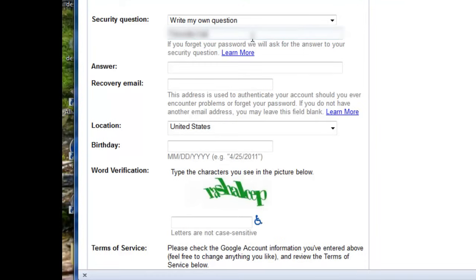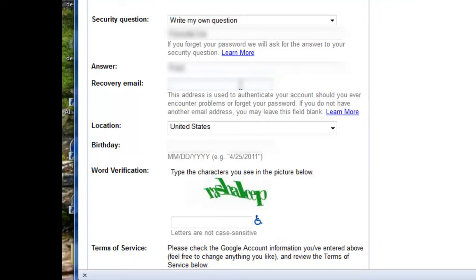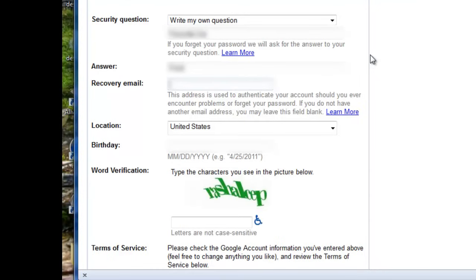You can always go back and change these later on. Here you're going to enter an email address you already have that you'll probably keep for a while. Maybe you have another Yahoo email, your SPC Global. So you want to put an email in here that you will continue to have for some time. This way, the recovery email will allow you to, let's say you forget your password to log in to your new Google Gmail account. If you forget that, they will send you a recovery link to your recovery email.